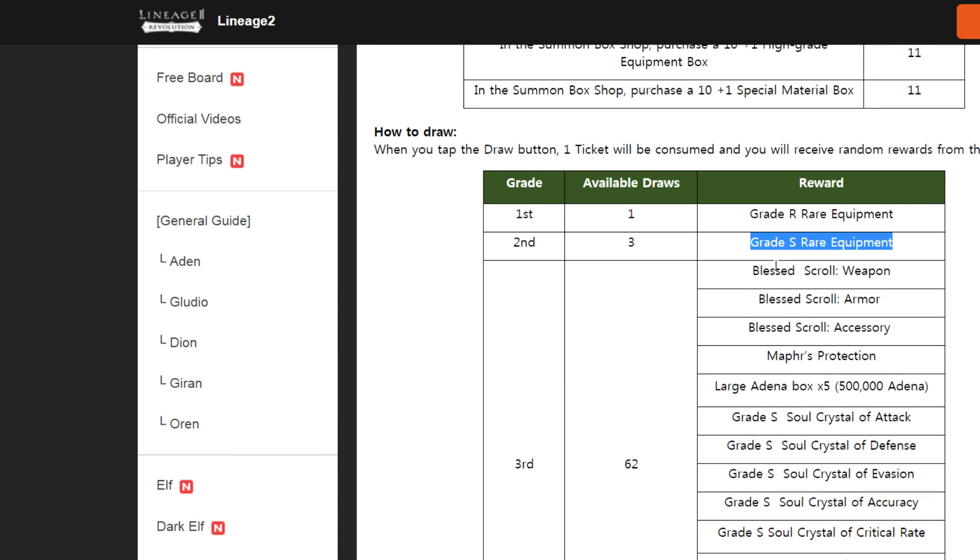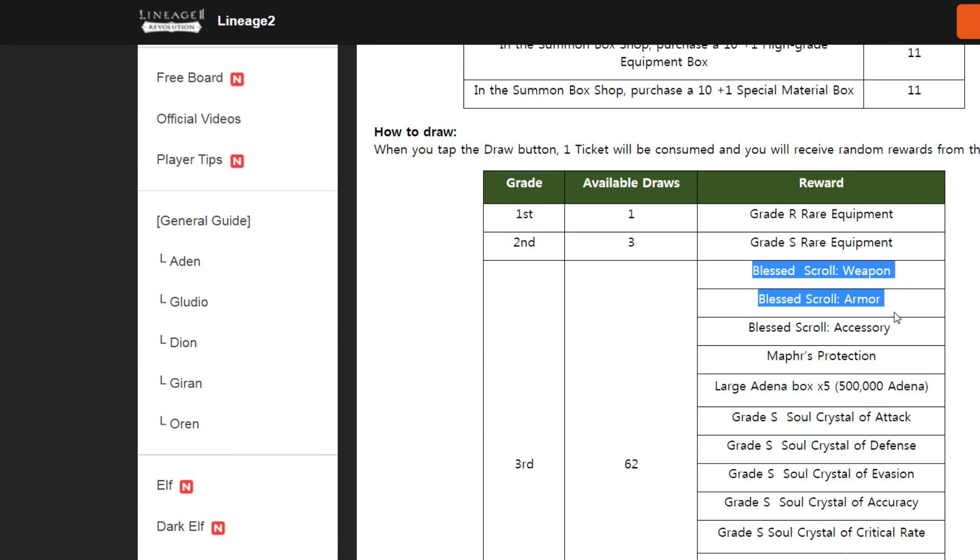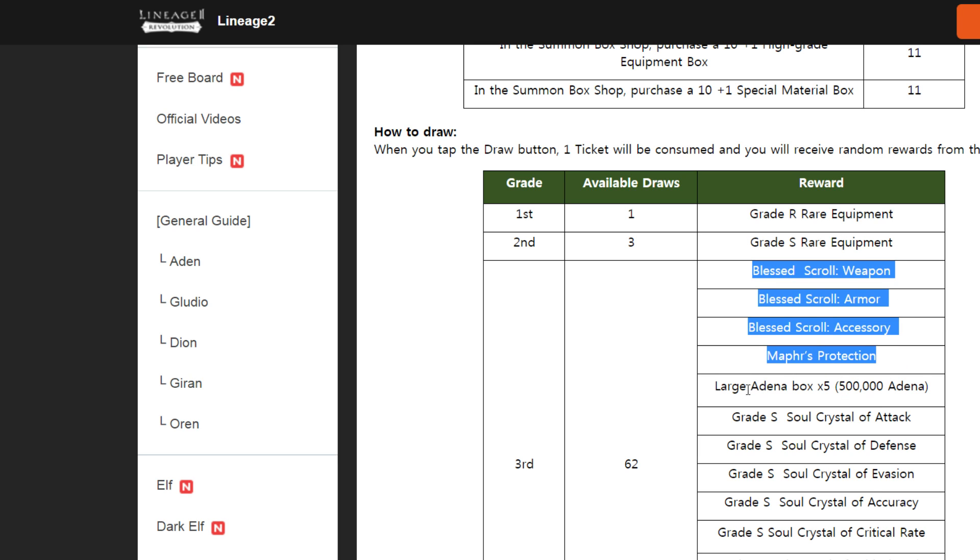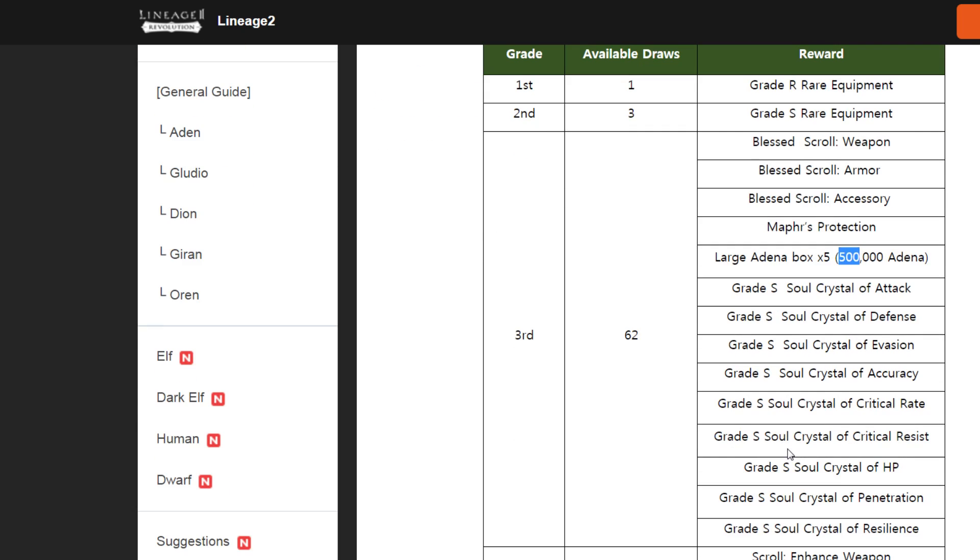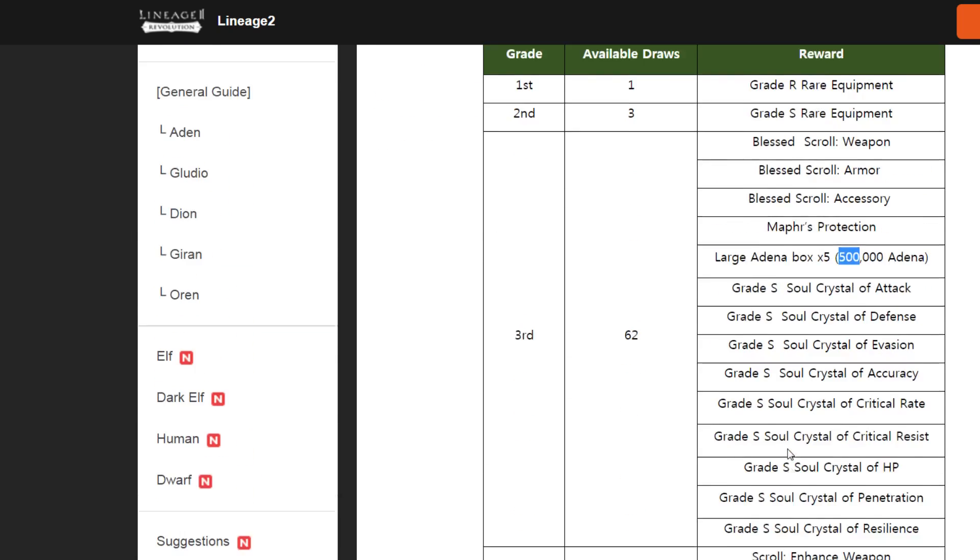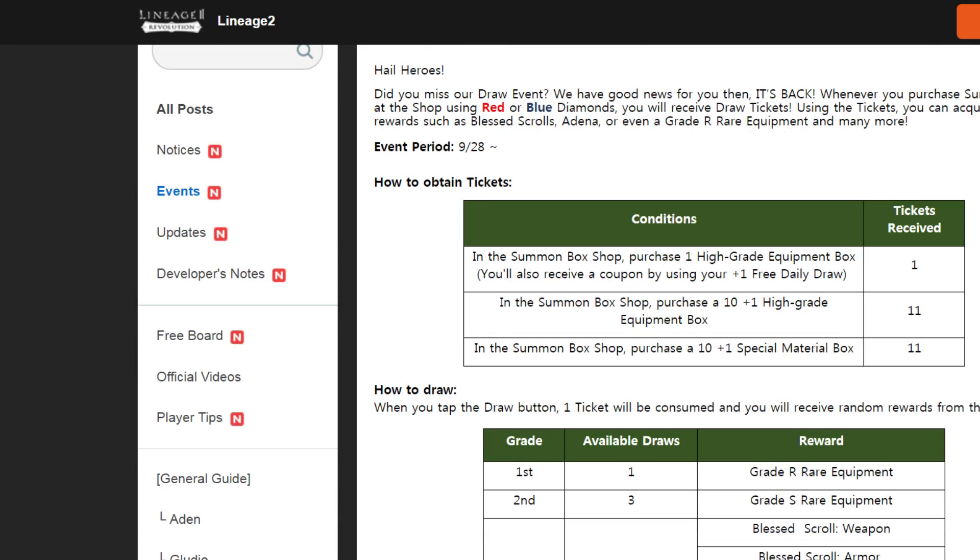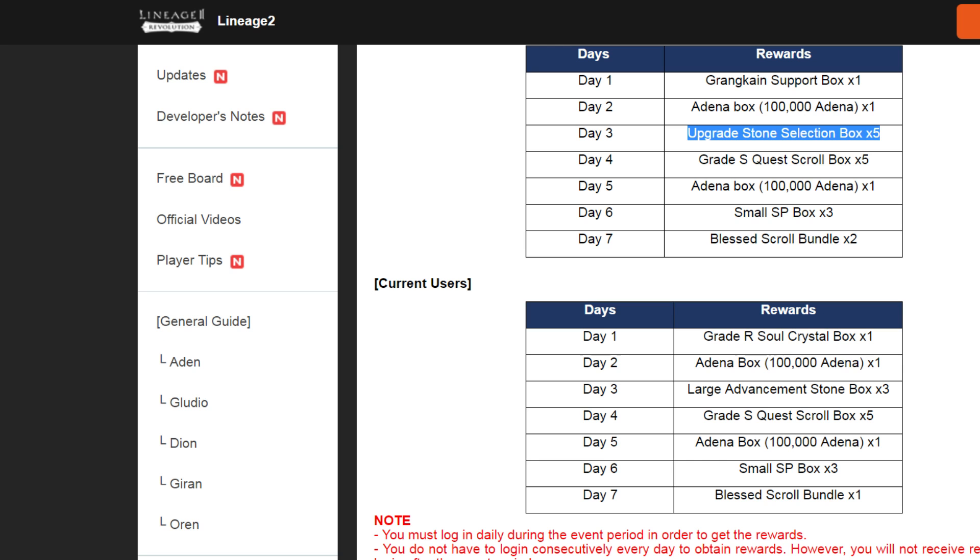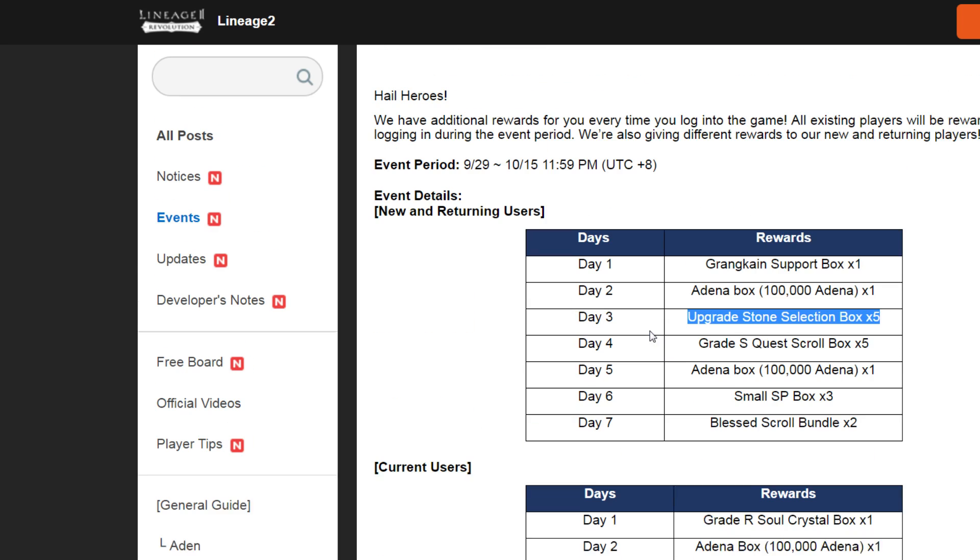And we have some good rewards here. Make sure to check in and find 100k Adena. Okay, next one is check-in.